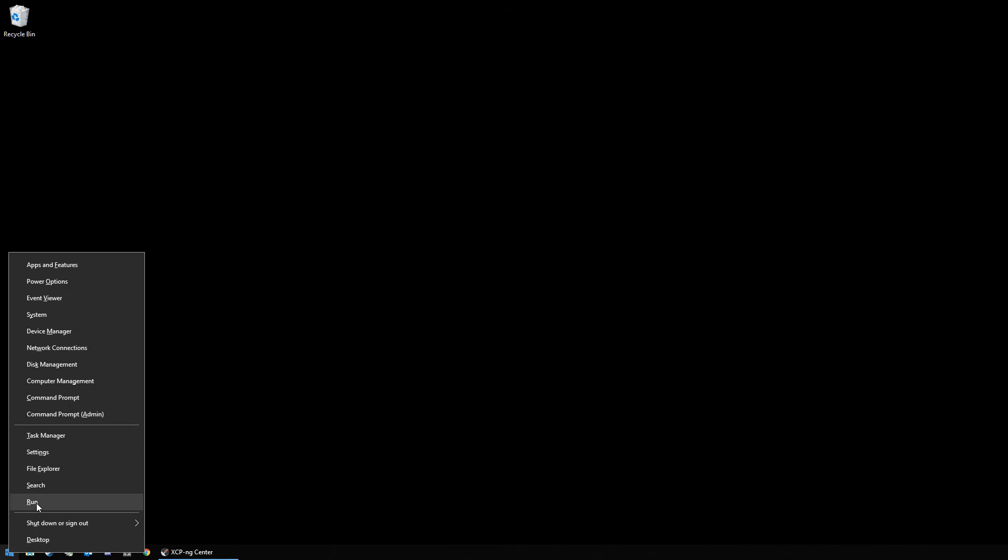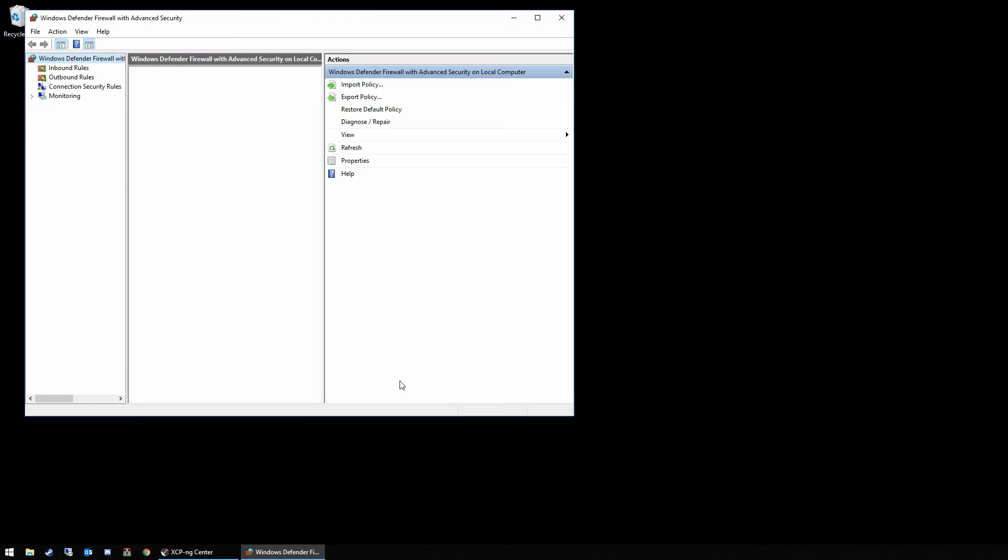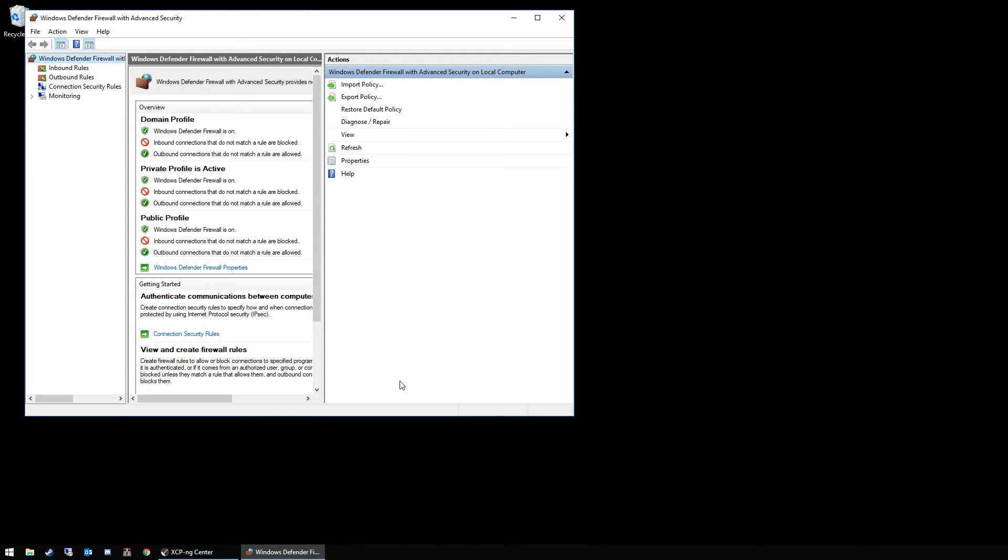From your screen here we're just going to open up the run command and type wf.msc. You can always remember that: Windows Firewall, wf. From here you get immediately into the advanced firewall options and we're going to create a new inbound rule.